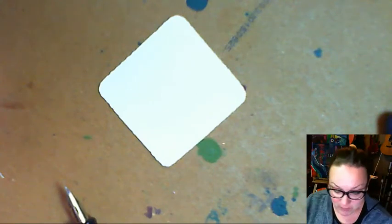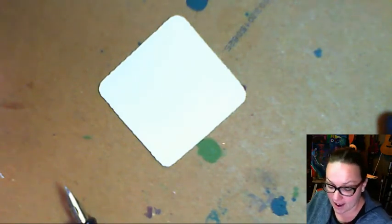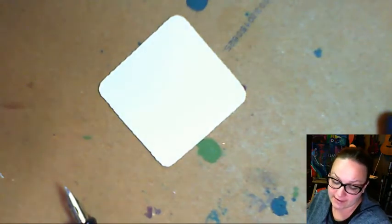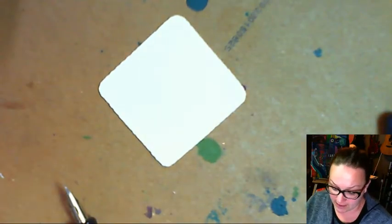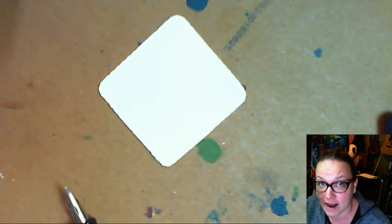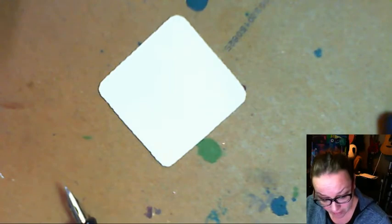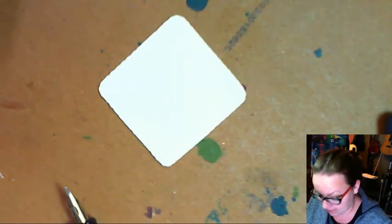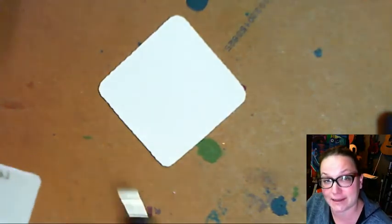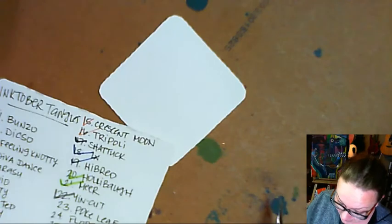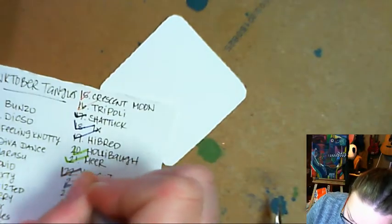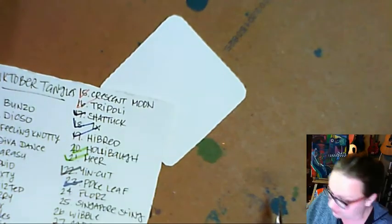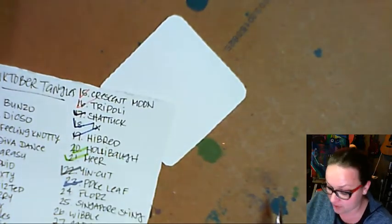Hey everybody, I'm Laura Harms. Welcome back to my channel. I am a certified Zentangle teacher and I'm working through Inktober Tangles and I'm finally caught up because today is the 24th. Yes it is. Today is the 24th and I am working on day 24, which is floors. So finally caught up, yay!